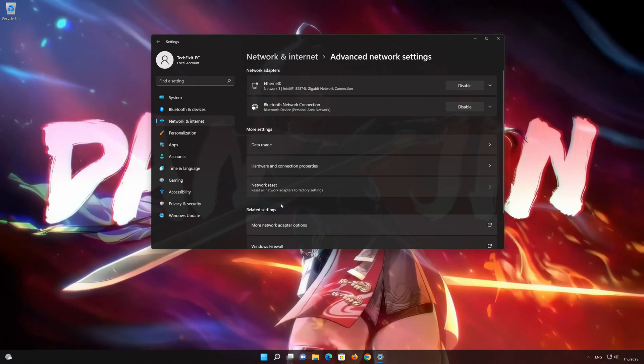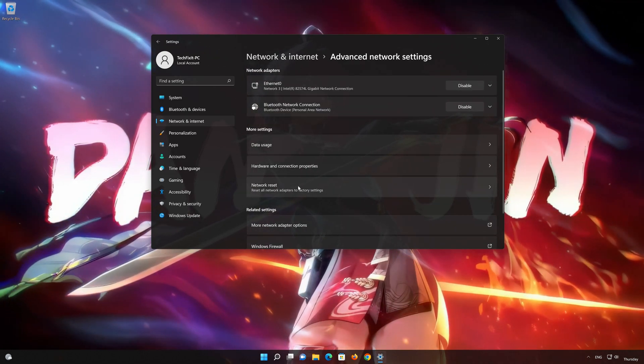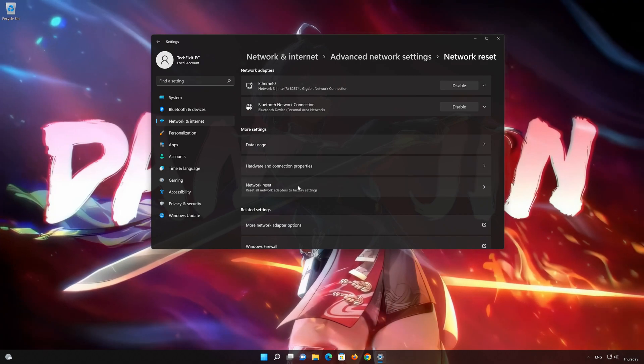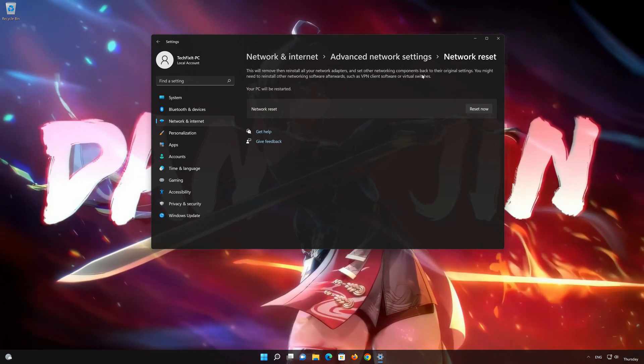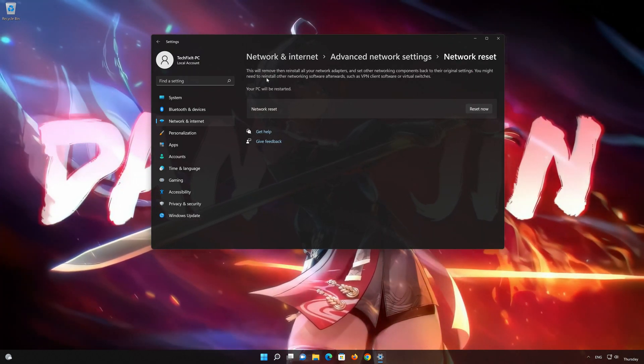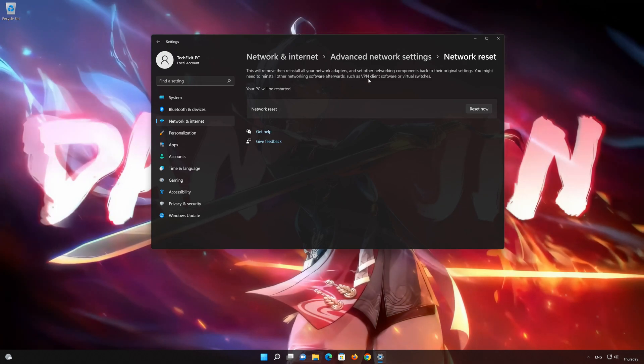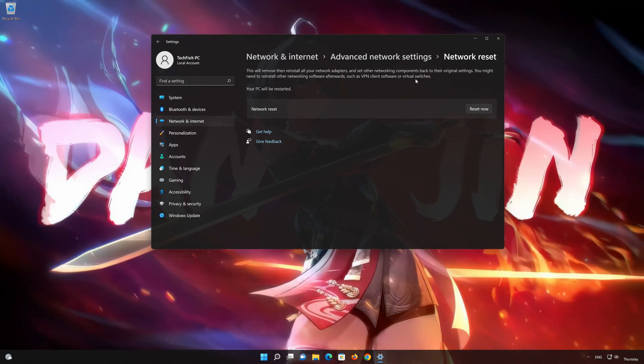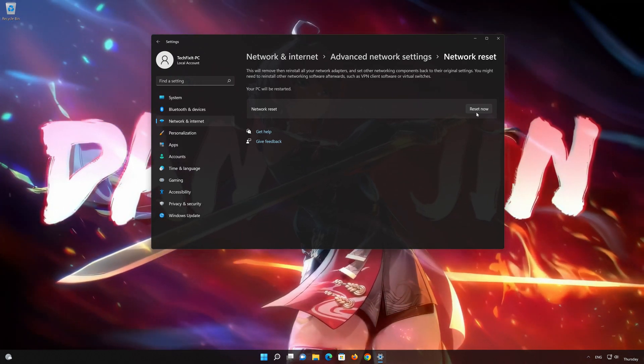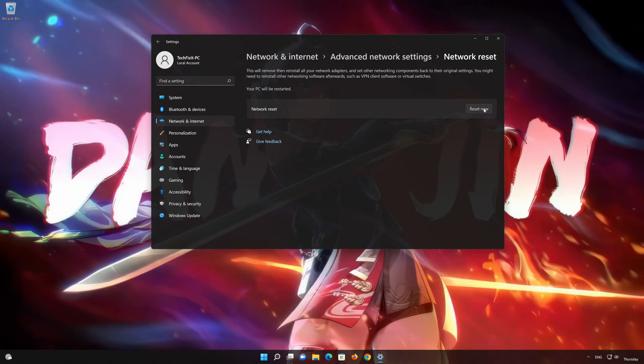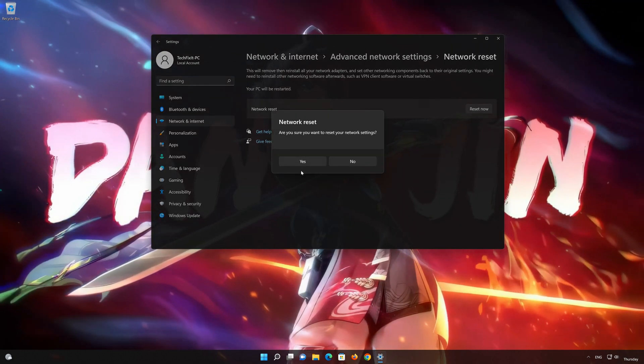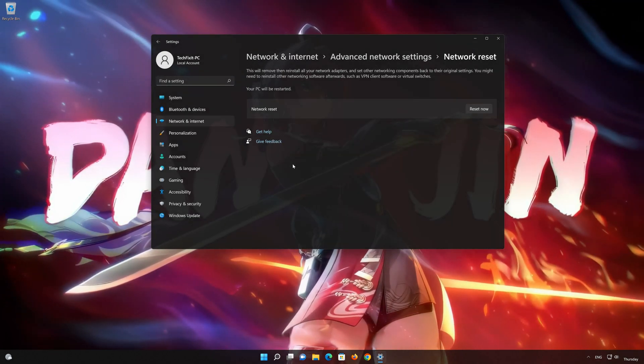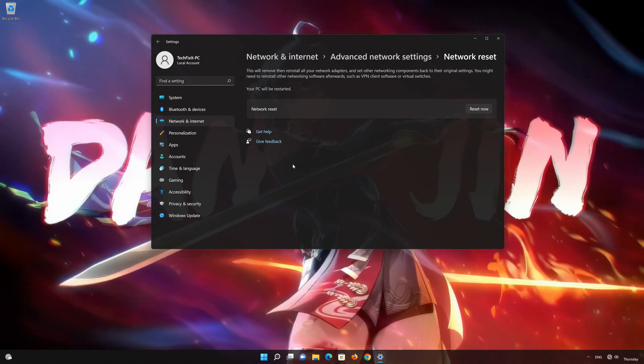Go down to Network Reset. This will remove and reinstall your network adapters and set all your network components back to their original settings. Press the button to reset your network. Press Yes. Restart your PC to apply the changes.